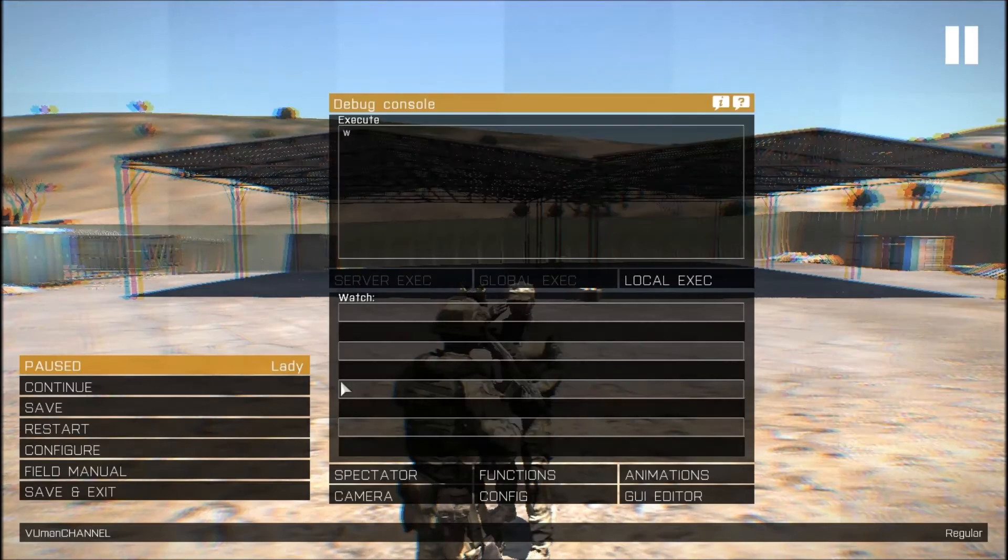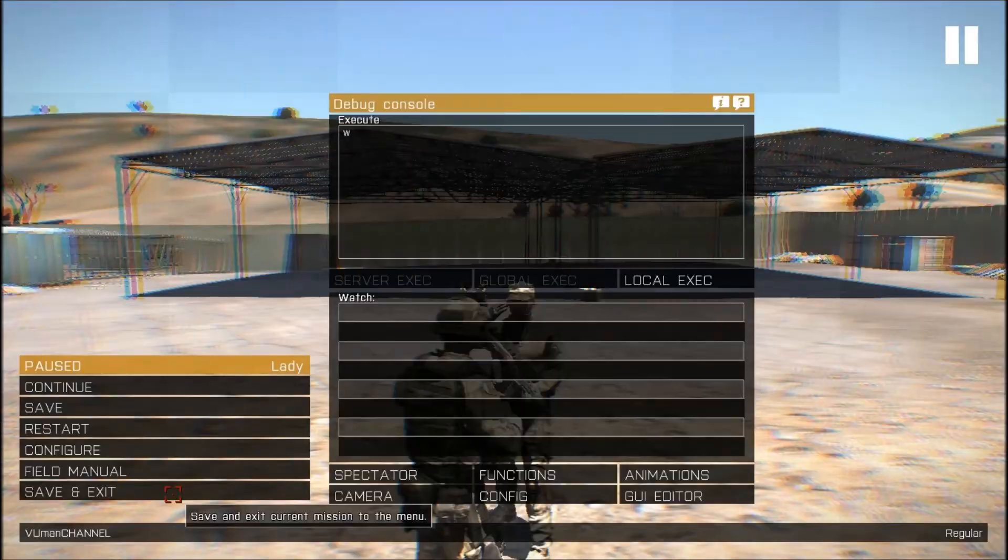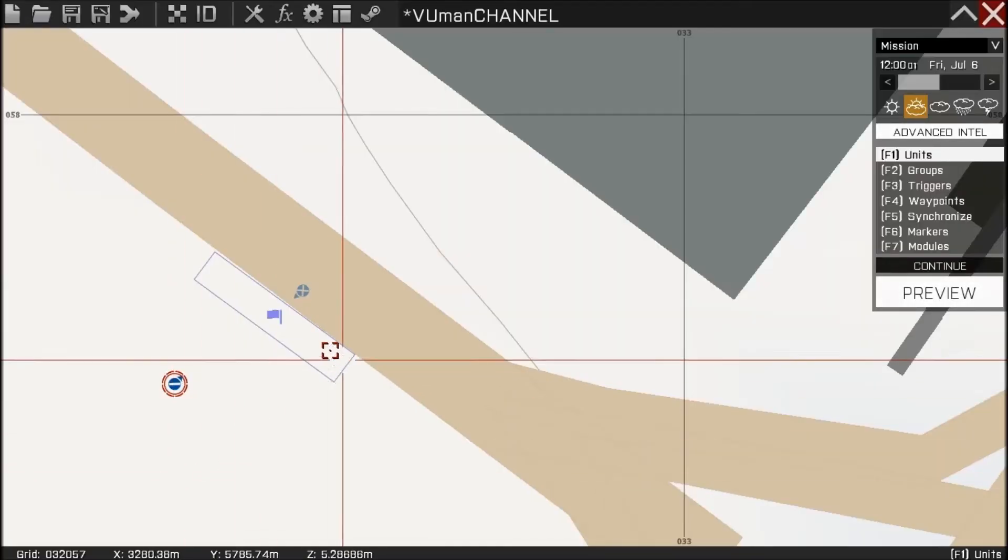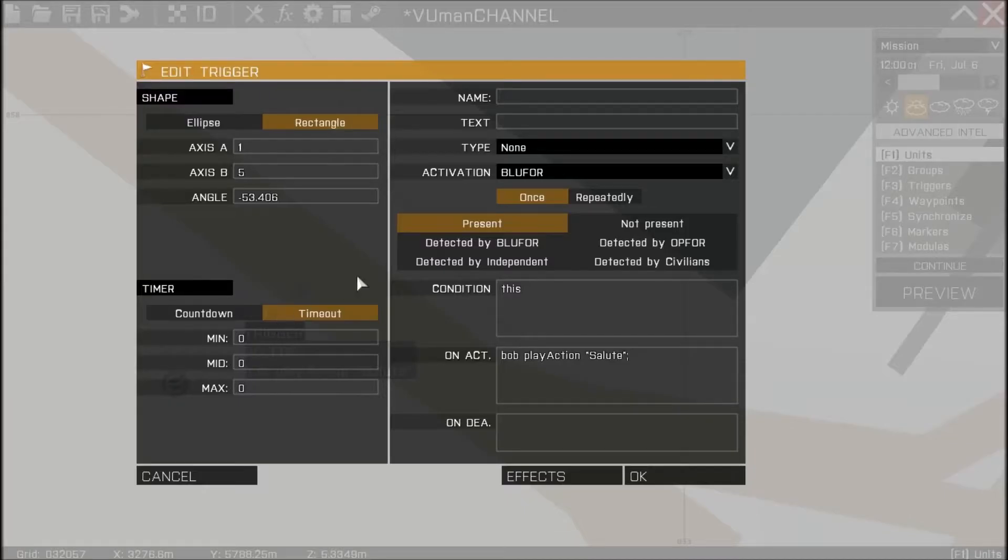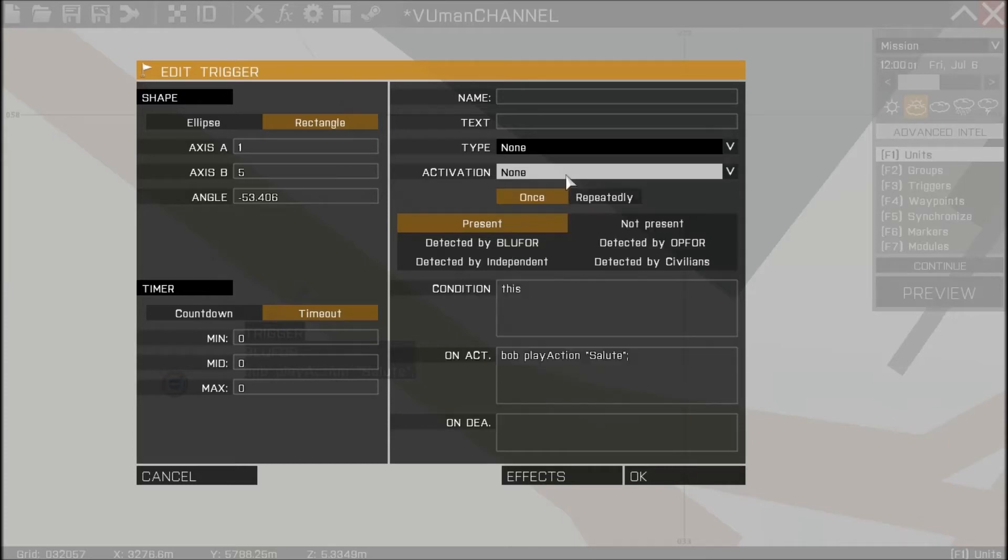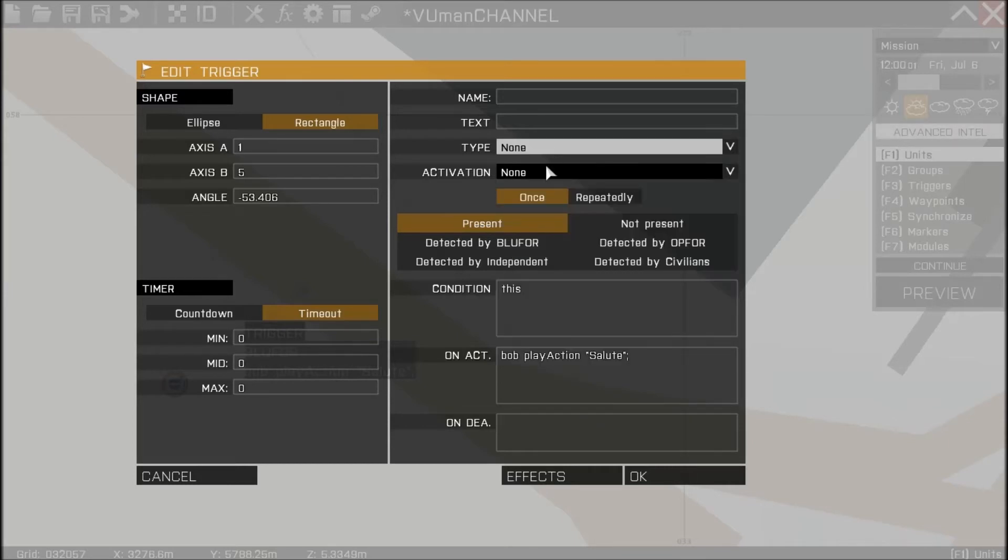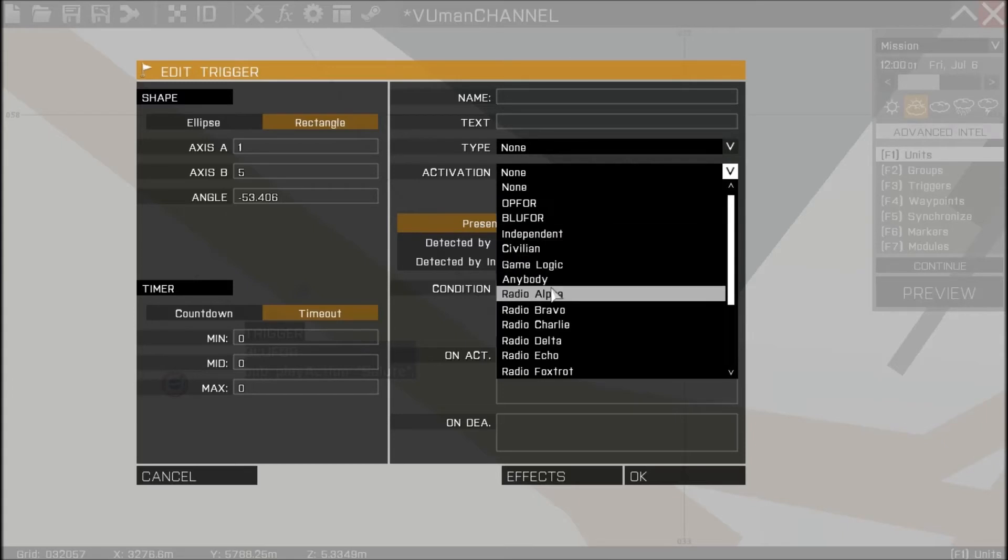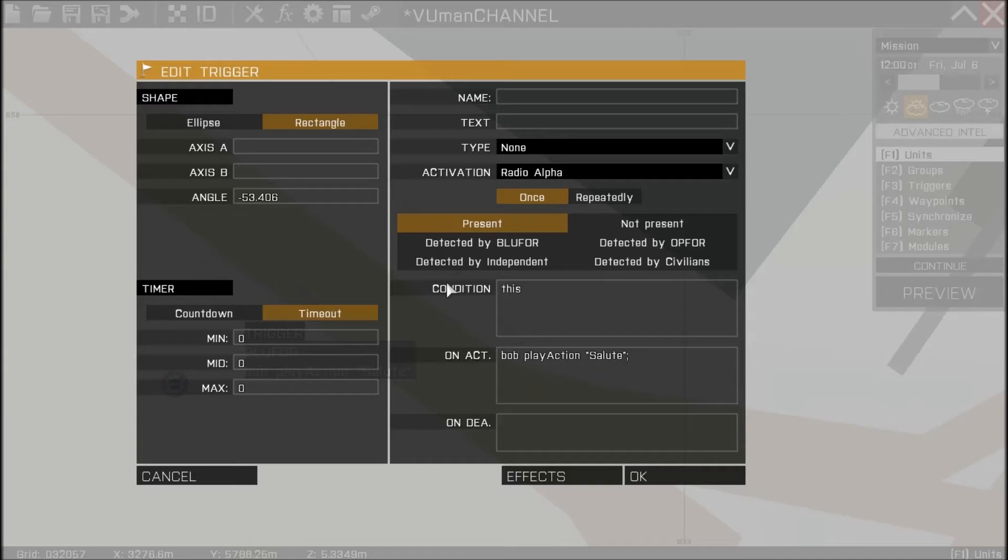Okay there's another way you can do this. Let's change this into none, and let's make this radio alpha. Okay we're going to make it radio alpha. So when we press radio alpha he's going to salute.